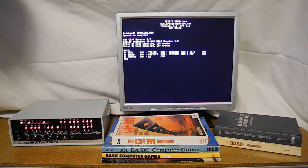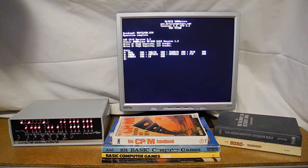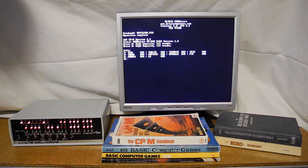In this series I've been looking at the Brielle Altair 8800 replica kit. In this installment I'll look at some advanced topics, showing how to install, configure and run some larger applications as well as some software development tools under the CP/M operating system.